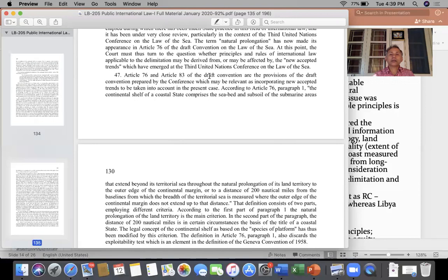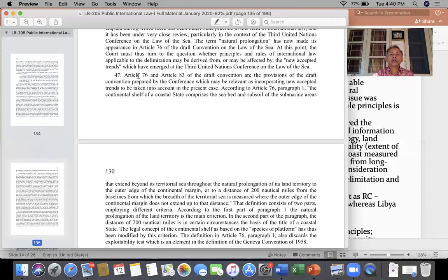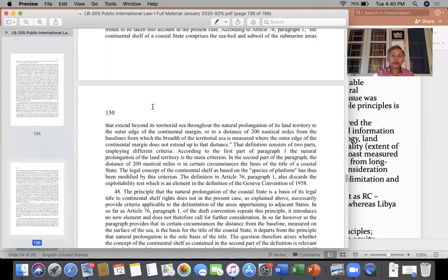At that time it was a draft of the UN Convention because this case was decided in 1982, and so at that moment the convention had not been finally adopted by the international community. The court referred to Article 76, which talks about the definition of continental shelf as well as its breadth. Article 83 of the UN Convention tells about how the continental shelf between adjacent and opposite states can be delimited.